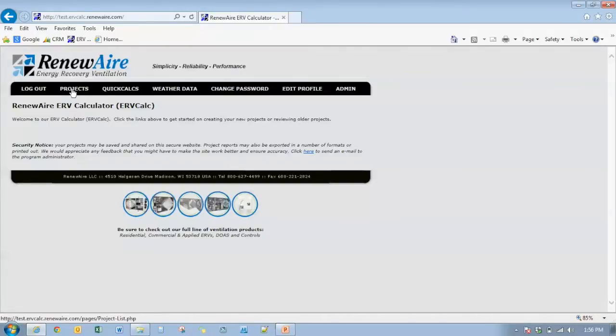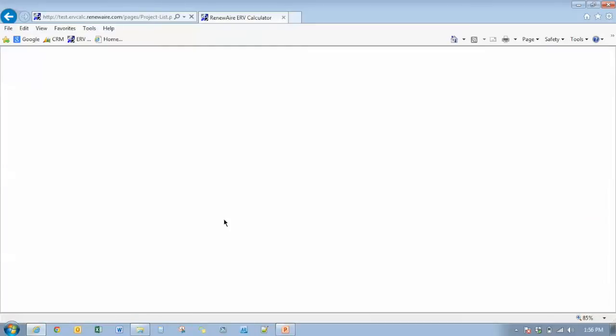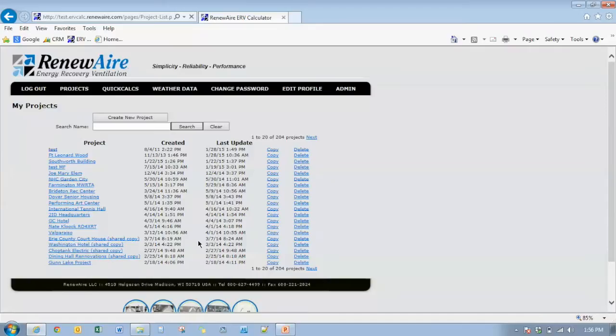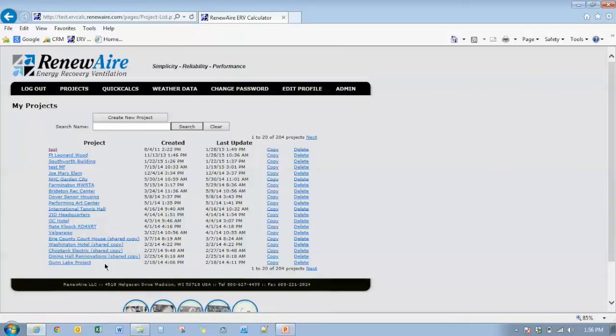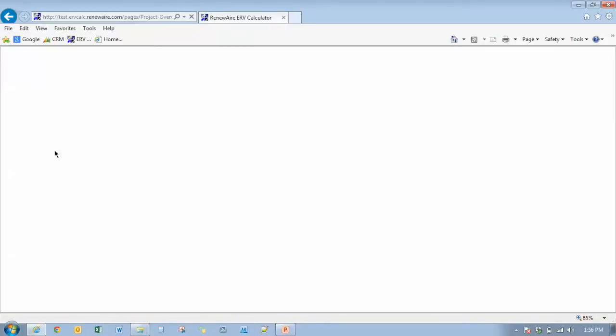And if we go into our projects, projects and quick calcs are all pulled over from the existing ERV Calc. So if we go into projects, you'll see your current list of projects that you have already started. When you go into any one of those projects, it'll automatically pull it into the new enhanced version of ERV Calc. We'll go into a test project here.